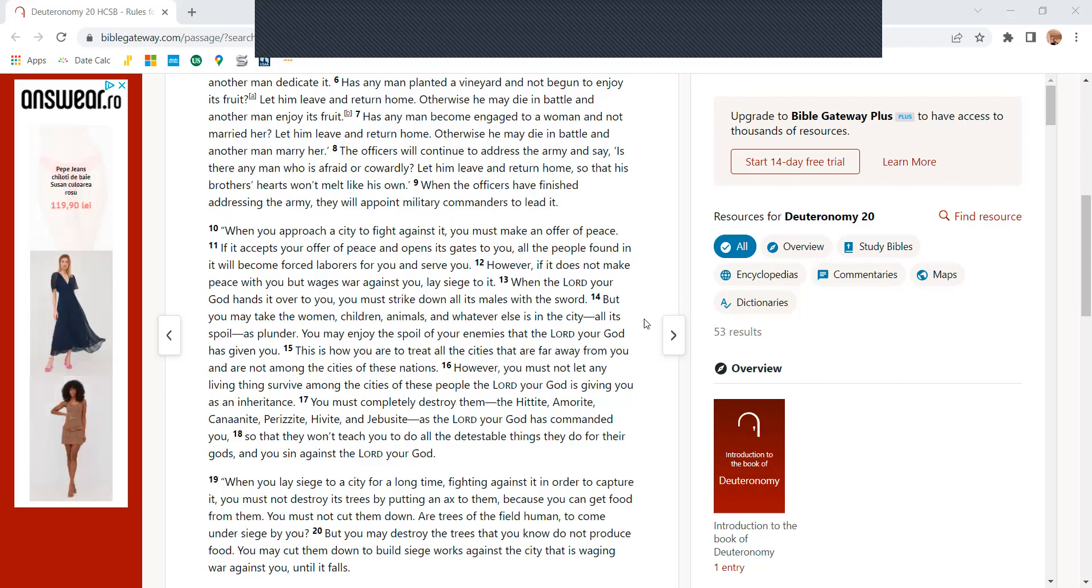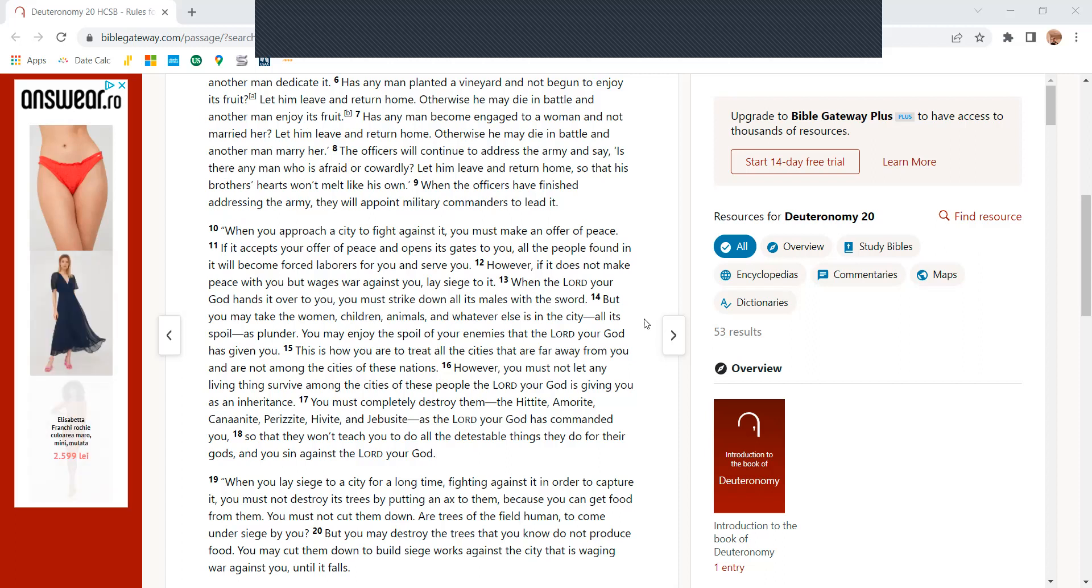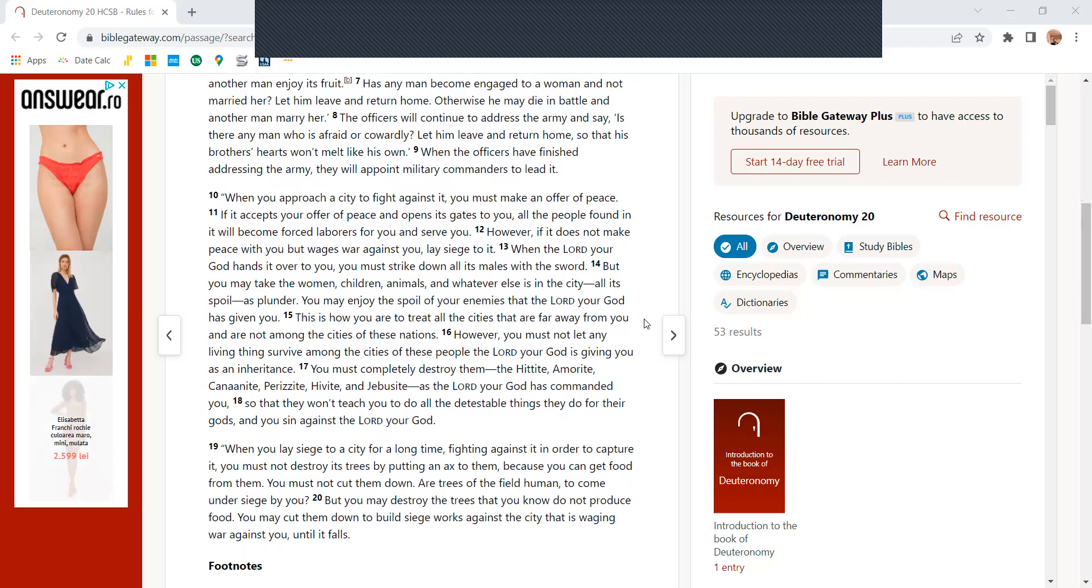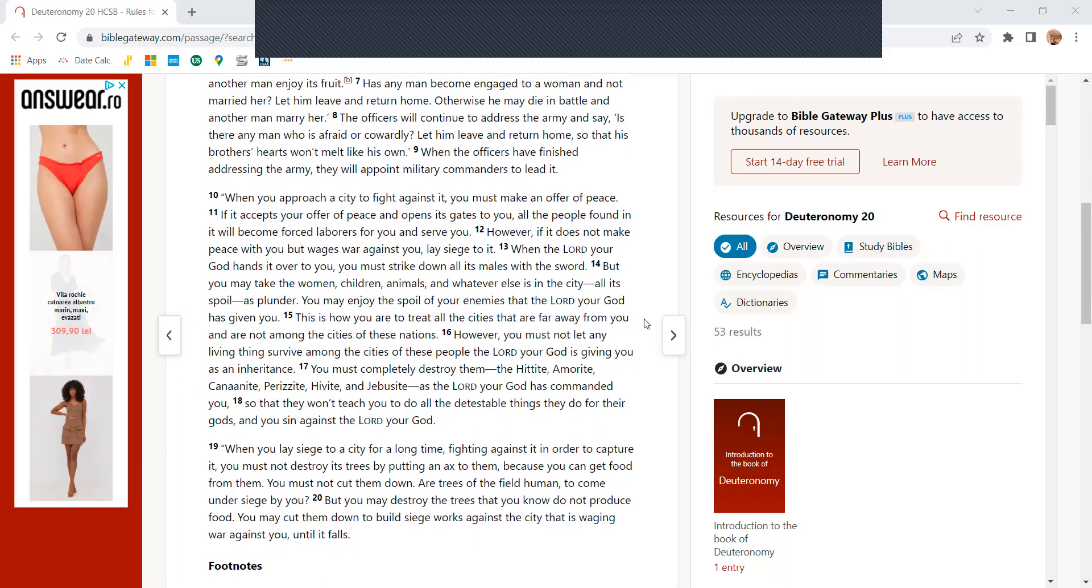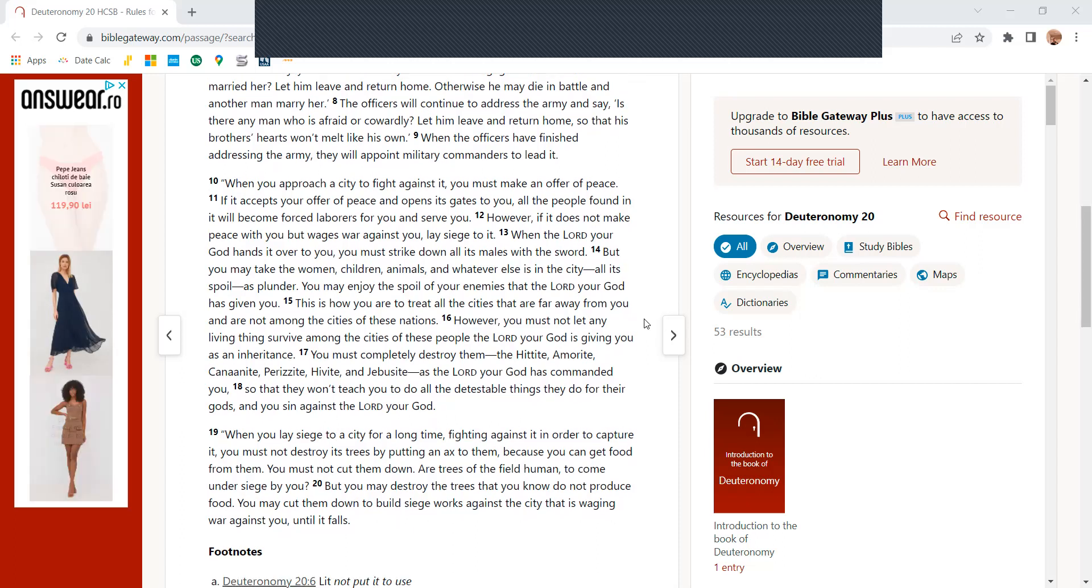The officers will continue to address the army and say, is there any man who is afraid or cowardly? Let him leave and return home so that his brother's hearts won't melt like his own. When the officers have finished addressing the army, they are to appoint military commanders to lead it.